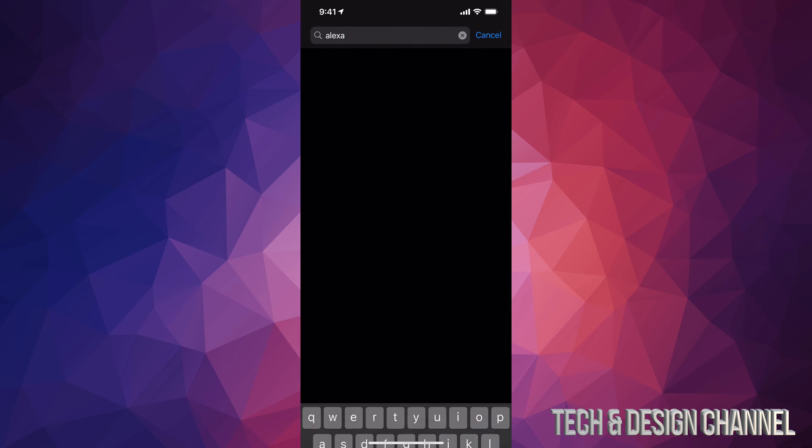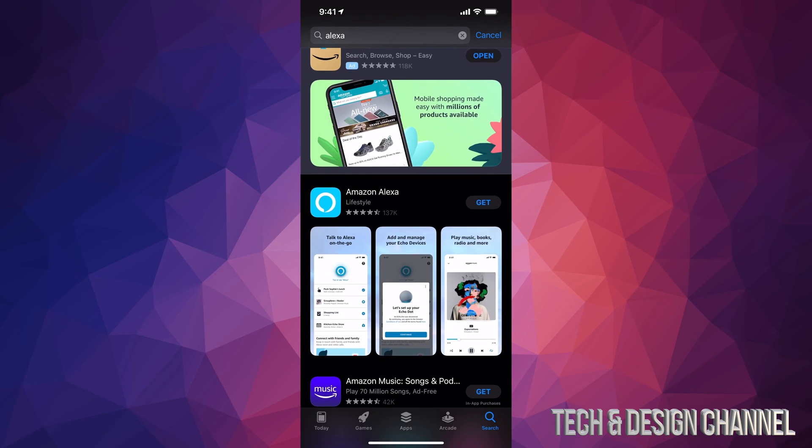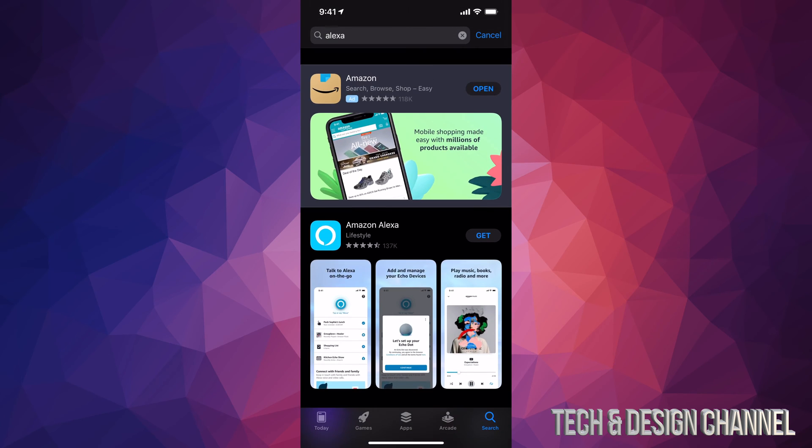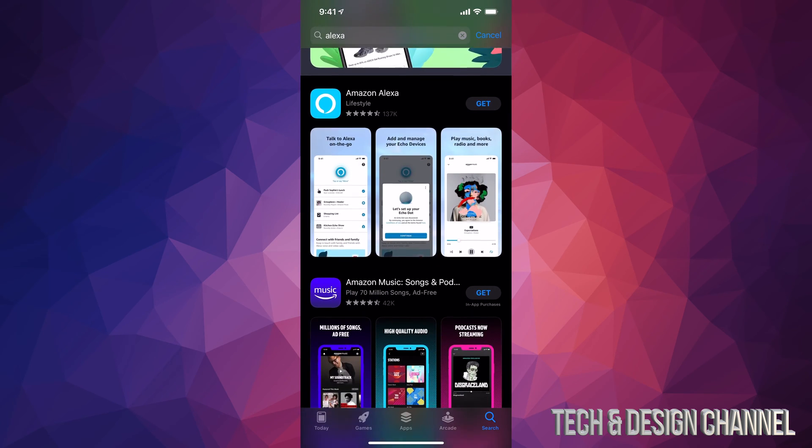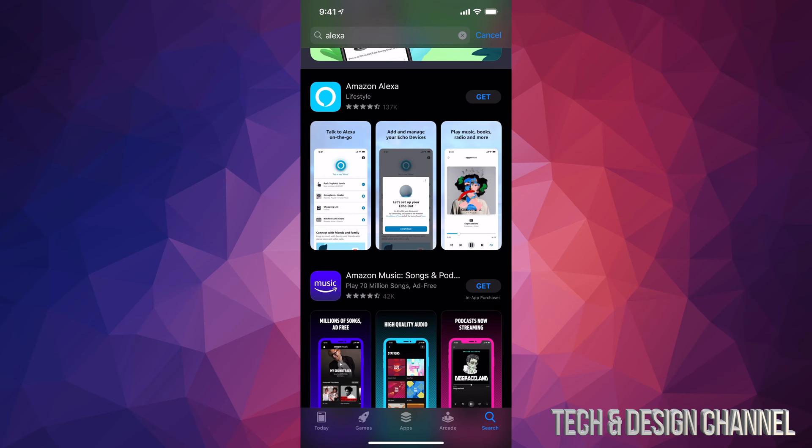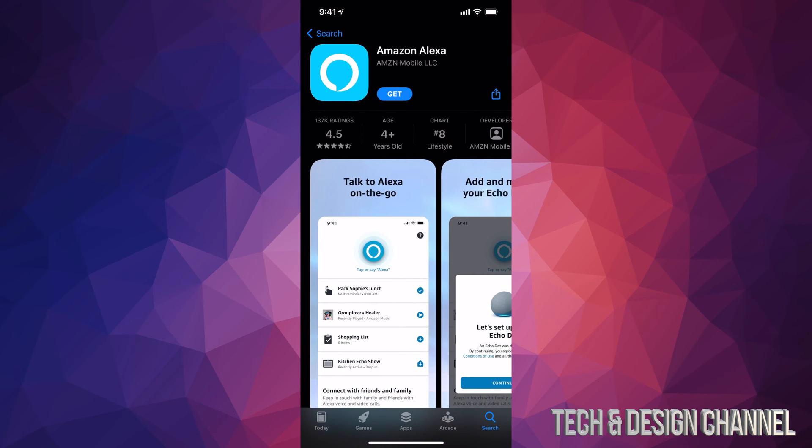Once we do that, just search it up and it's going to be the second option. The first option is always some type of ad, so just scroll down a little bit. You're going to see Amazon Alexa. You can download it. At this point in time you should see Get, so let's just press Get. And yes, this is a completely free app.